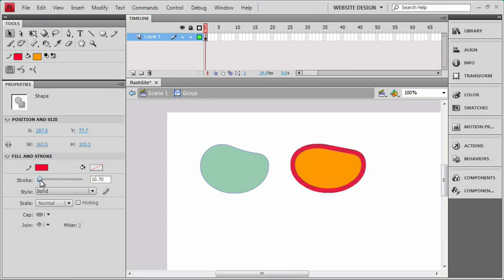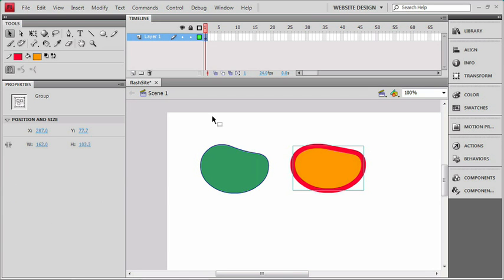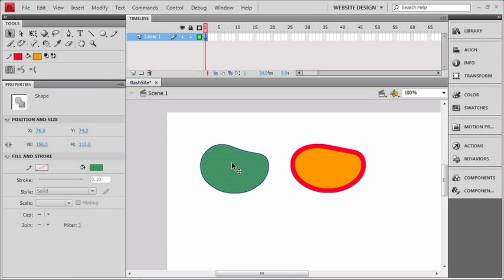Once you are done making your edits to the group, you can go back to the normal scene by just choosing scene one, or you can press this little blue back arrow. Either one will take you back to your normal movie, and we can see that this is acting like a group again, and our other object is selectable just like it was before.